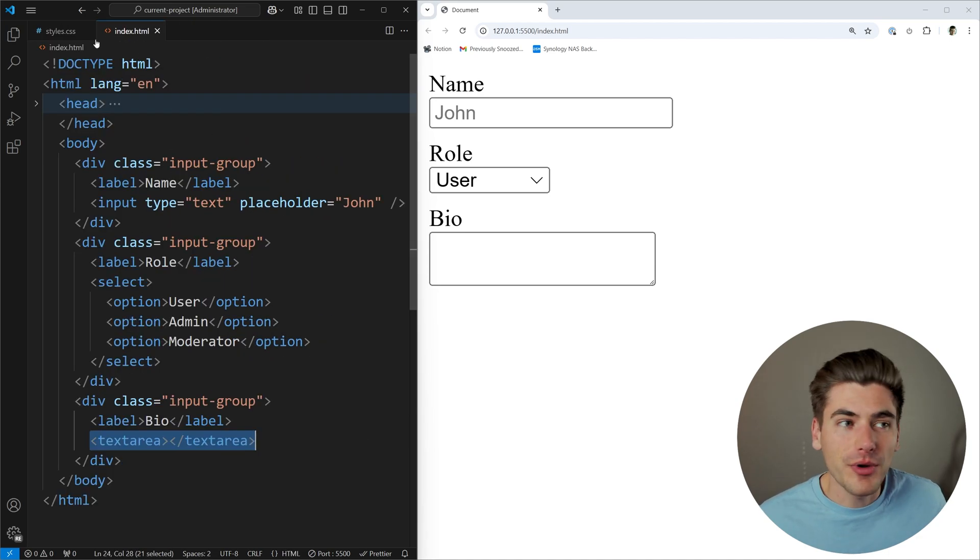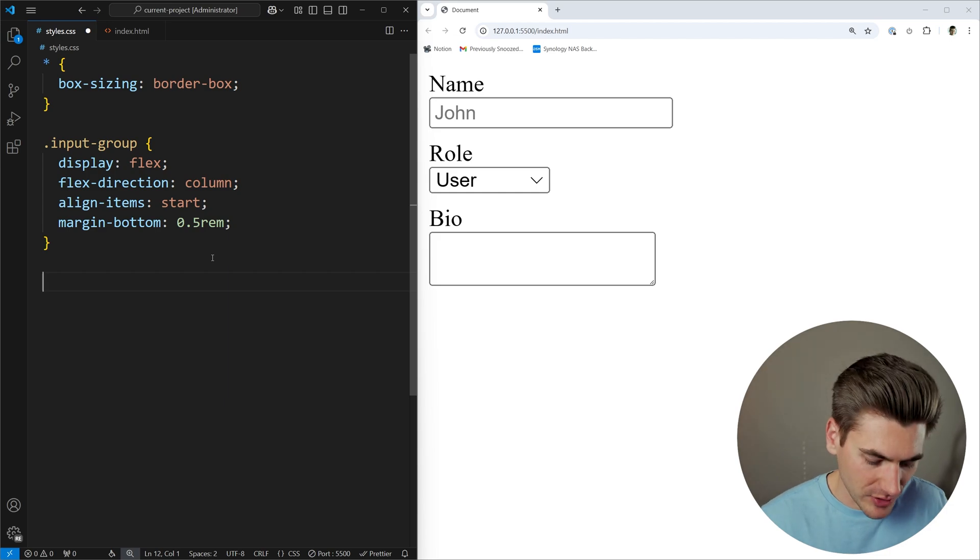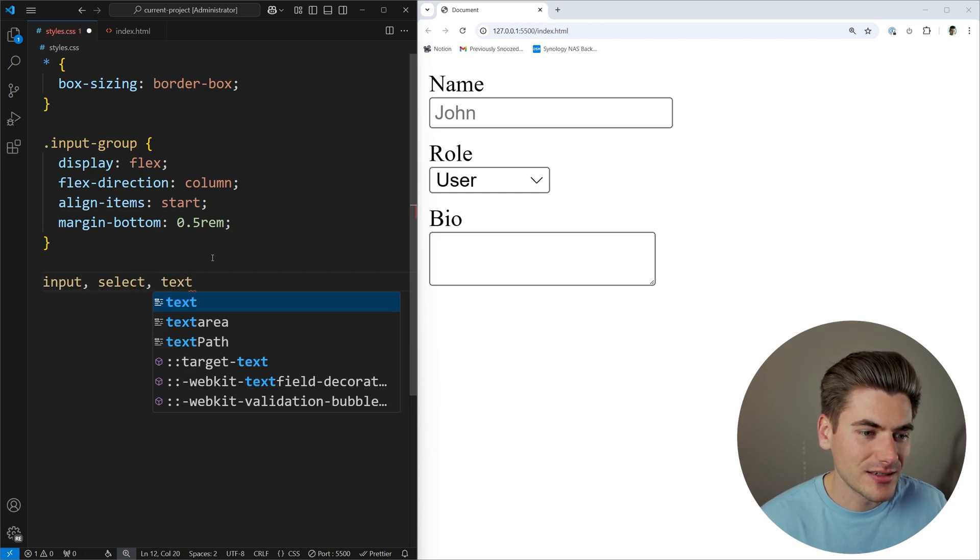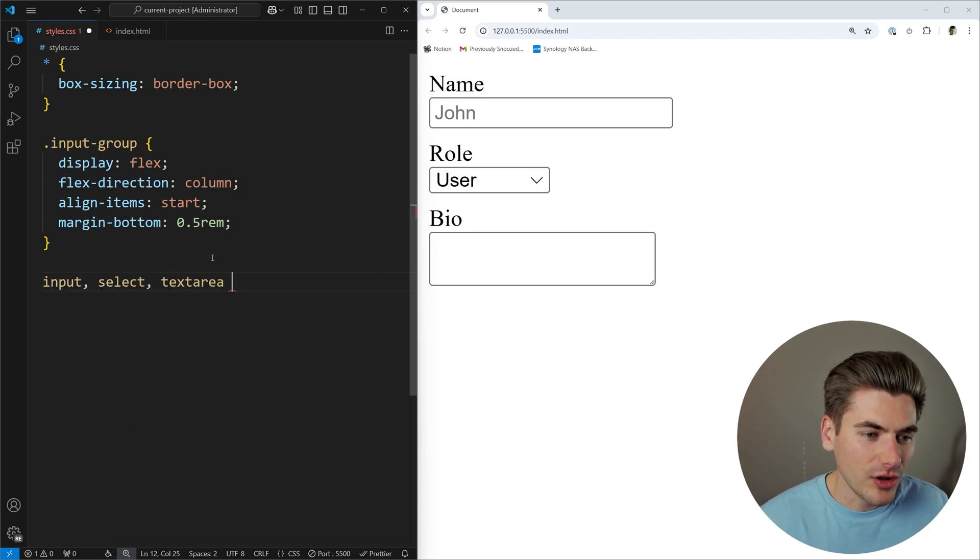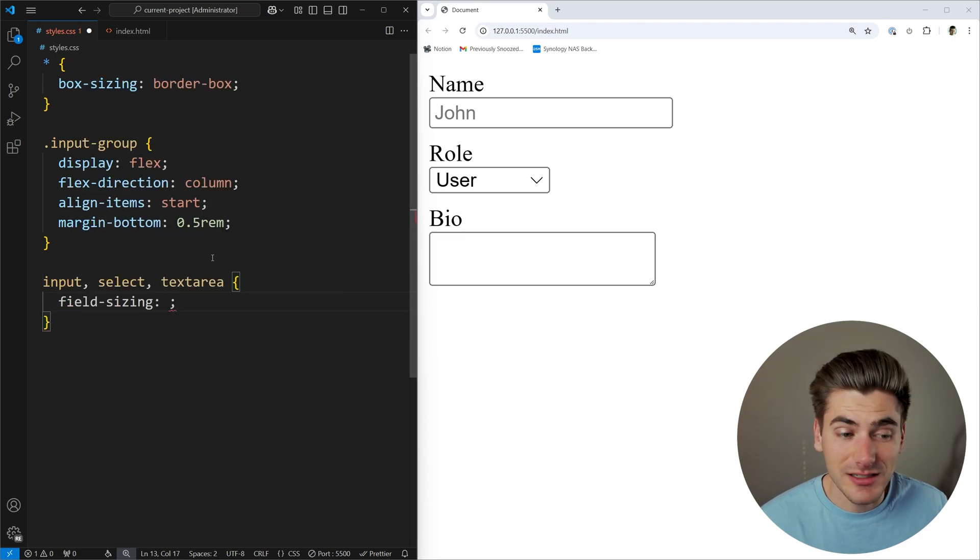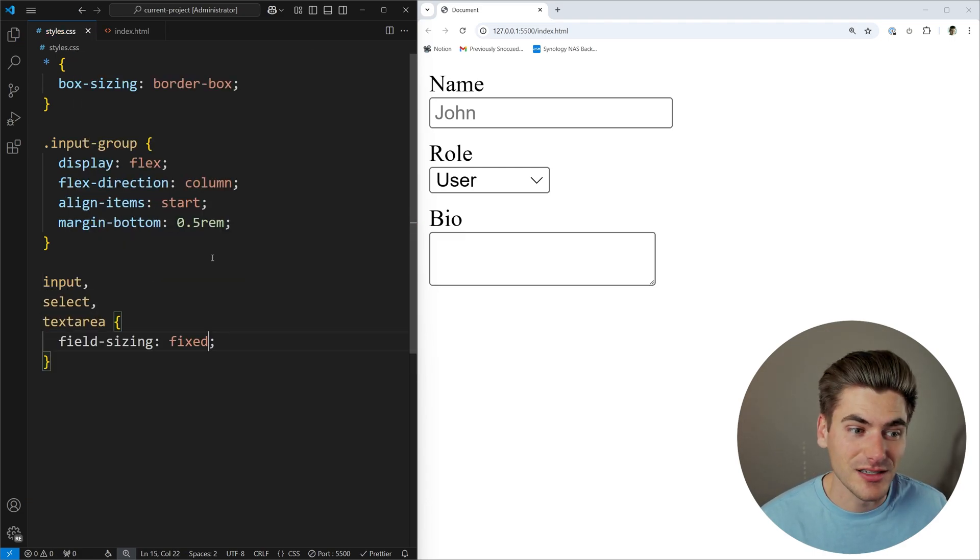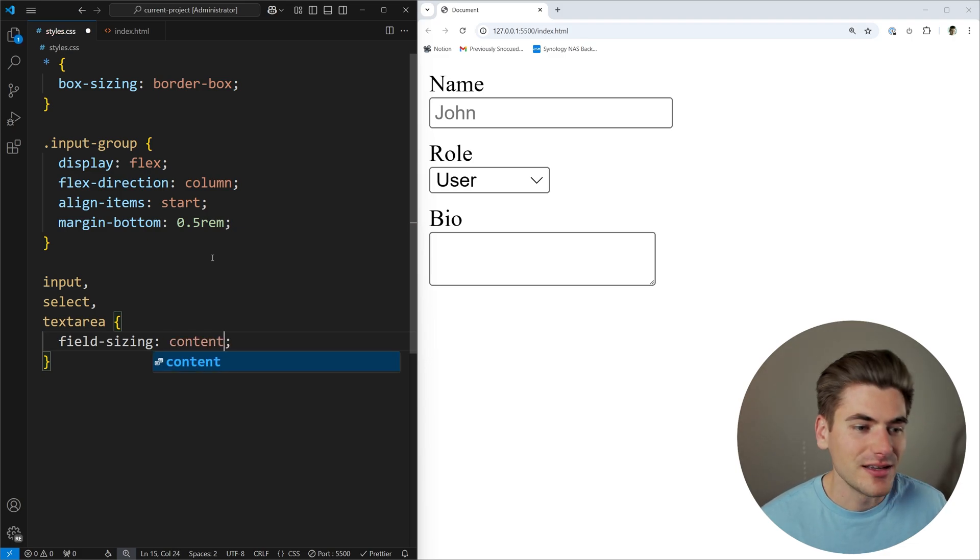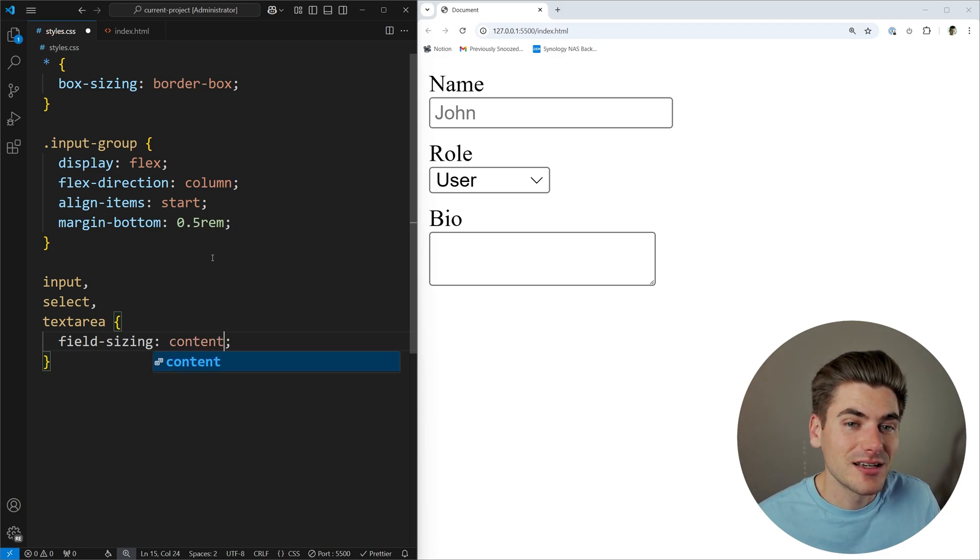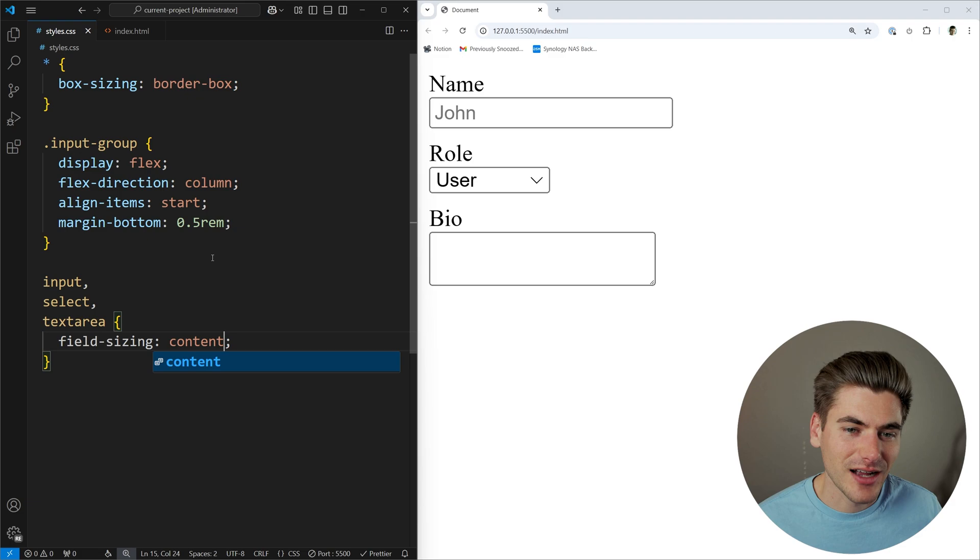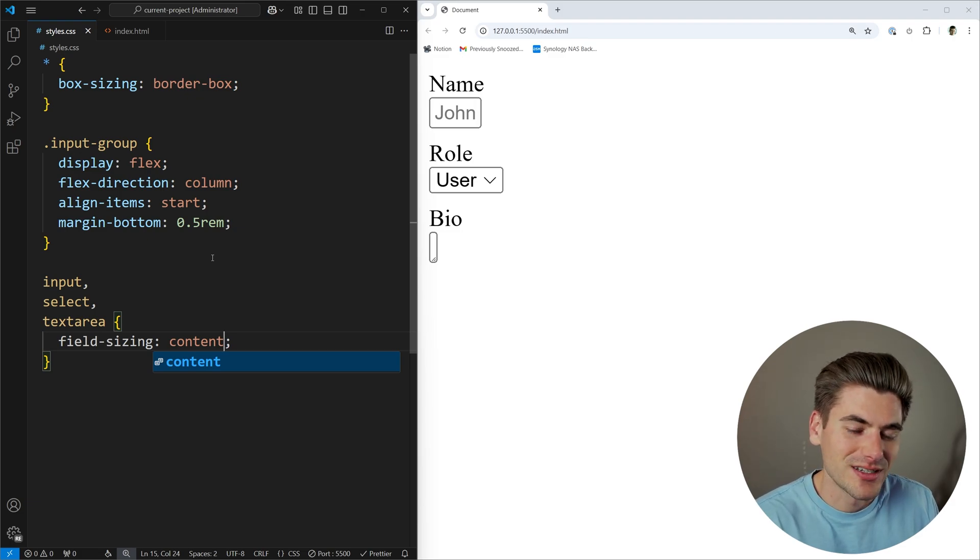So now what I want to do is add this brand new property to show you how it works by default. So we can select our input, our select, and our text area, and all I'm going to do is add that field sizing property. Now this field sizing property takes two values. Fixed is the default, where it's a fixed size element, and then content is the new property that's being added to this, and that essentially allows us to scale to the size of the content inside of it.